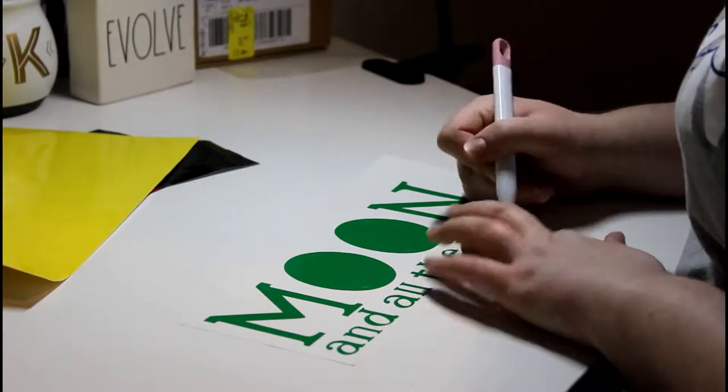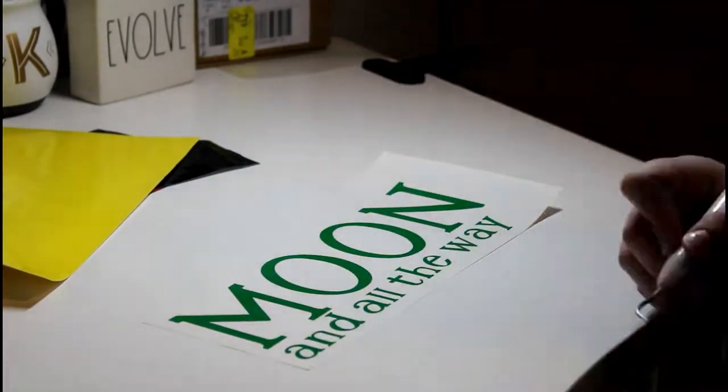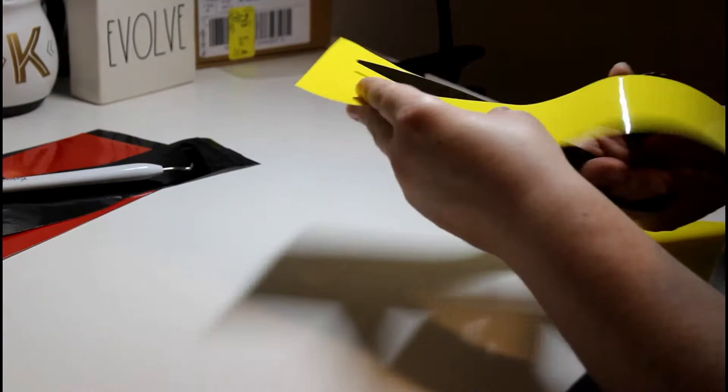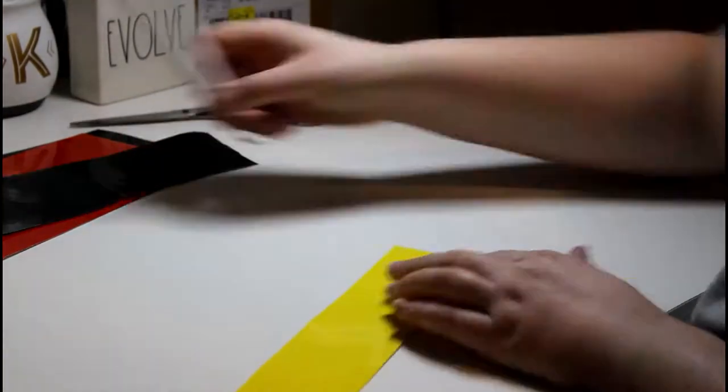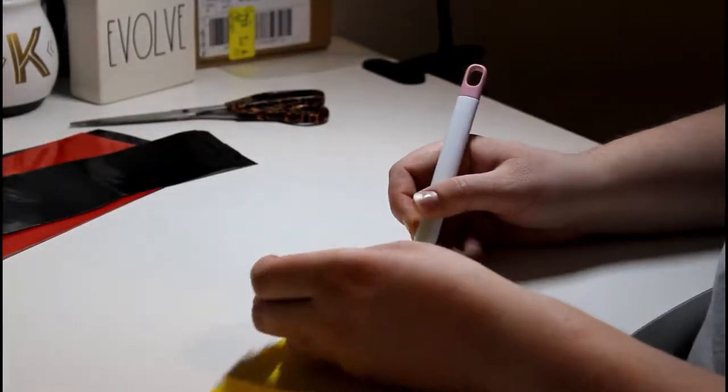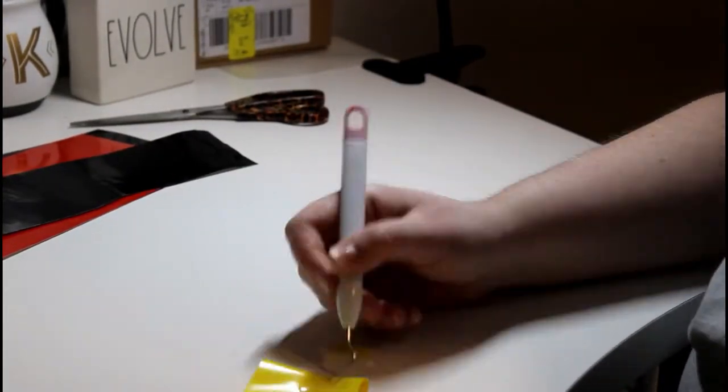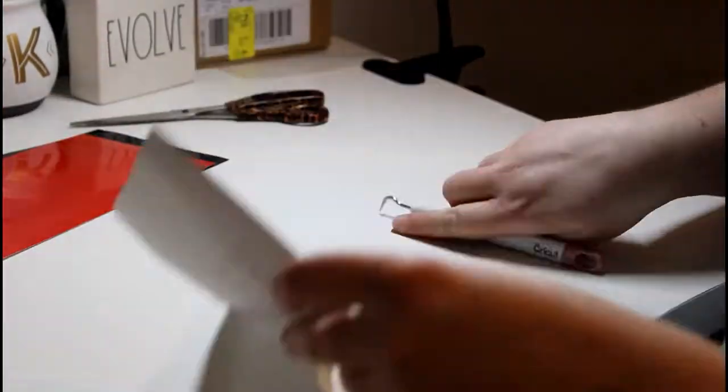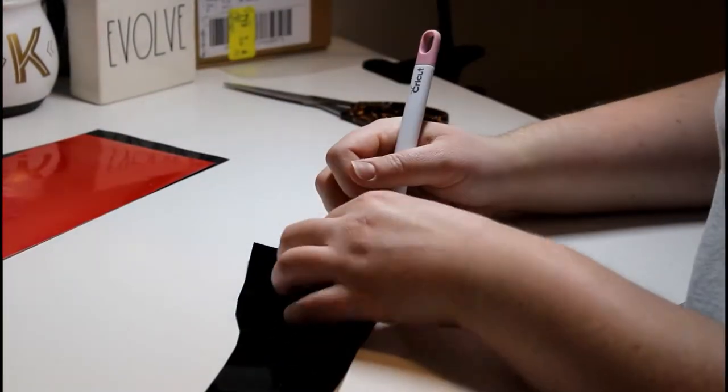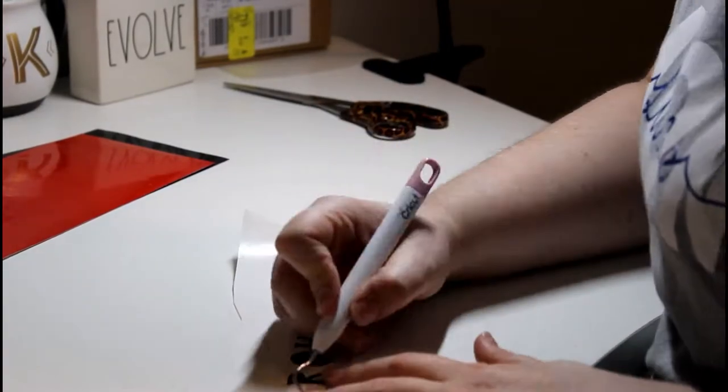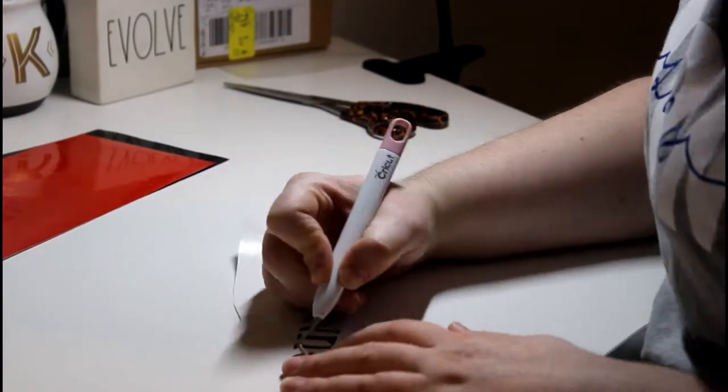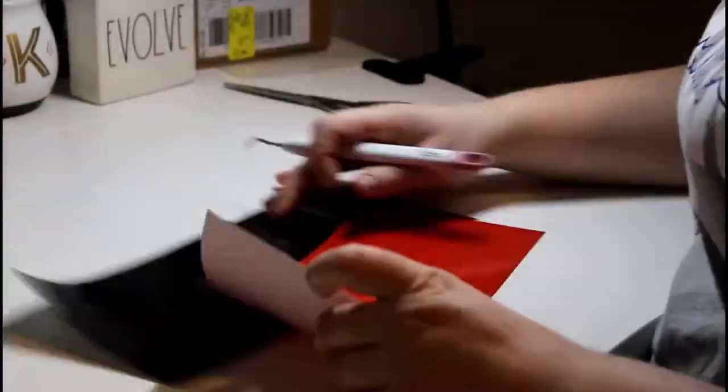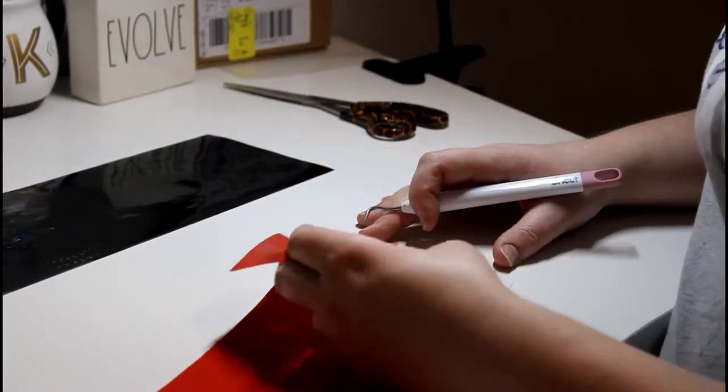I prefer the Cricut weeding tool over anything else. I've seen people use tweezers, I've seen people use exacto knives, I just prefer the weeding tool. I do want to get one that has a straight tip instead of the curve and try that out, kind of like a needle I suppose, but for now this is my preferred method of weeding vinyl.